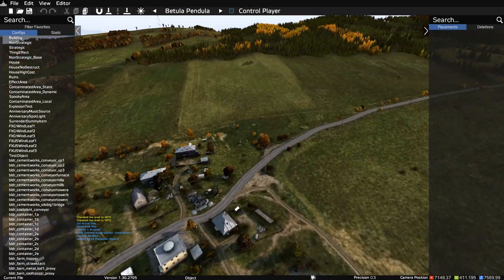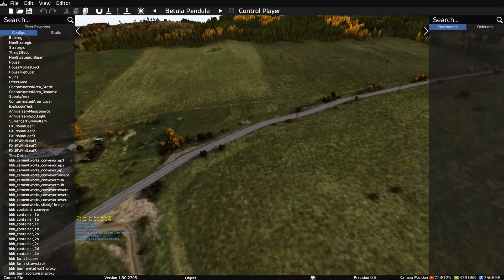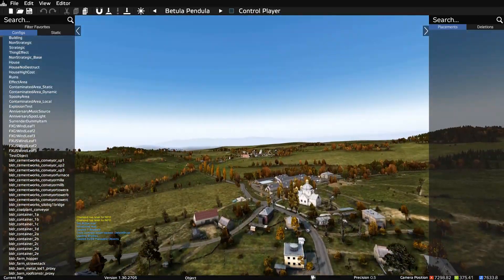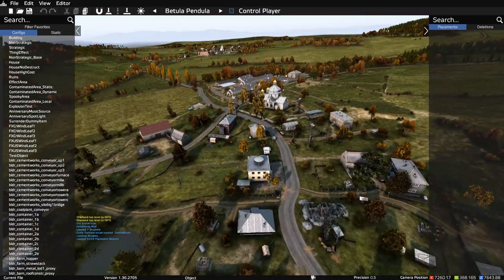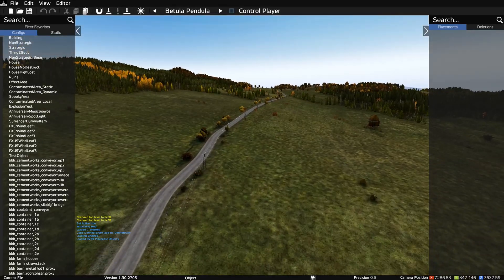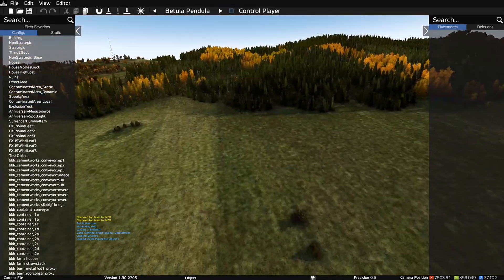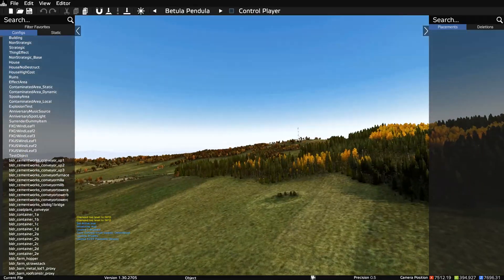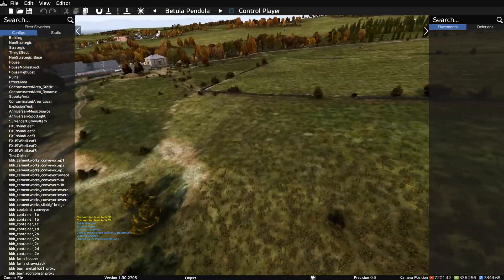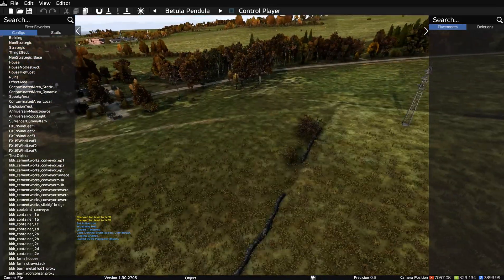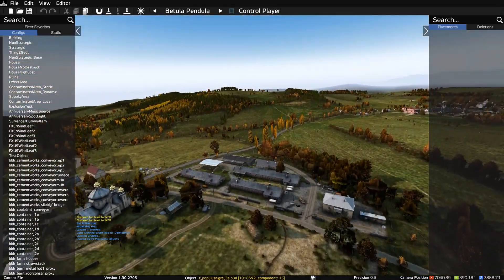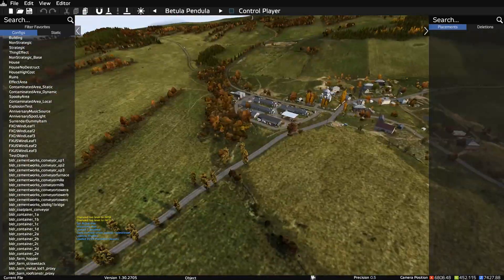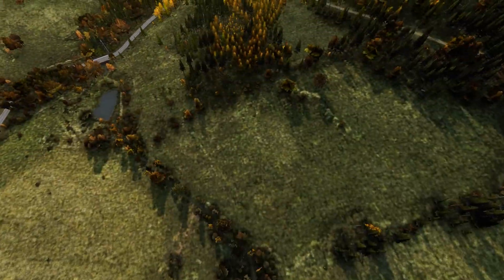CF will do mostly the same things, but you cannot do certain things that you can in DayZ editor — like you cannot add blur or change the FOV. But you can fly around, film stuff, make players do stuff, change the weather, change the time, and spawn objects. As the name says, it's for DayZ servers and online use, and it's also what server admins use to manage servers.